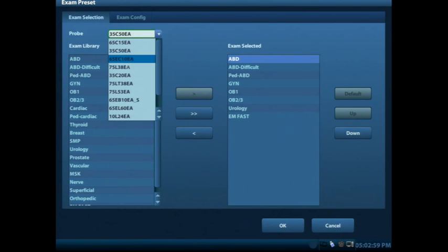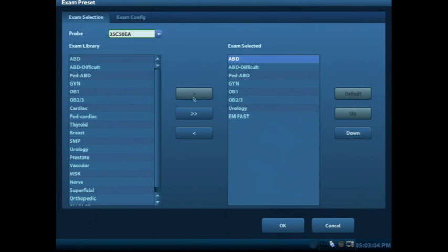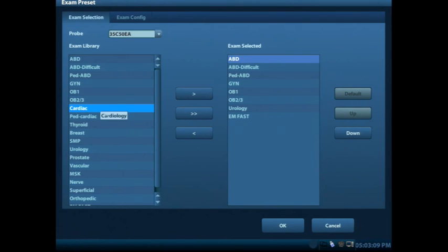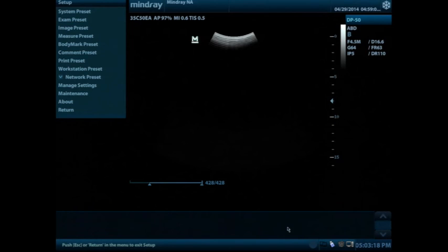You have the ability to look at the exam menu and pull things on and off based upon what you might be using the machine for by these arrows, the single arrow moving one of the selections over and the double arrows moving both of them back and forth. Again once changes are made, you want to go ahead and select the OK button here on the bottom to save those changes.